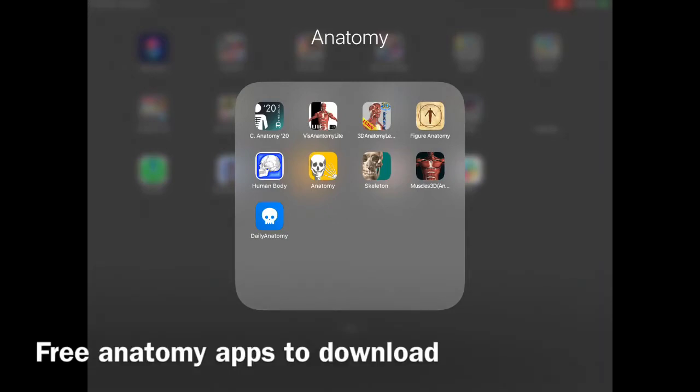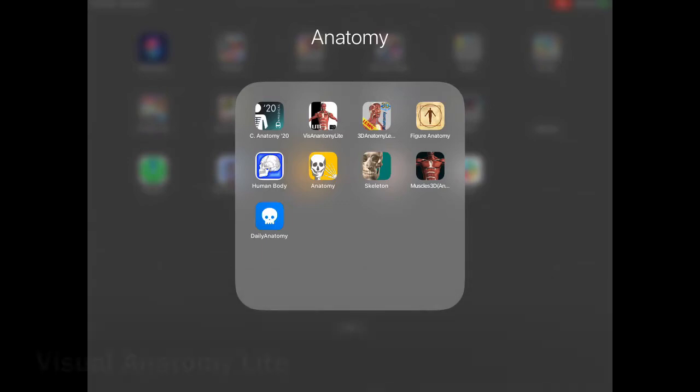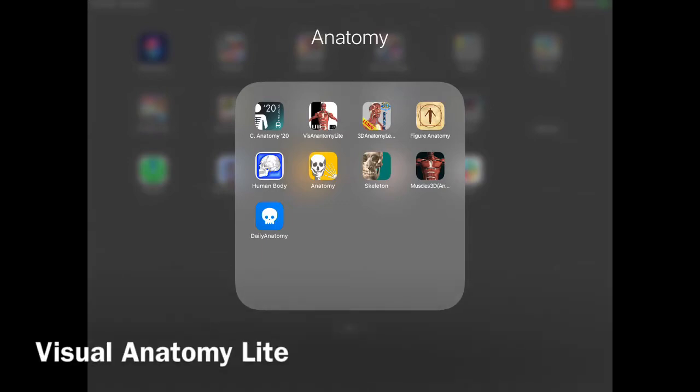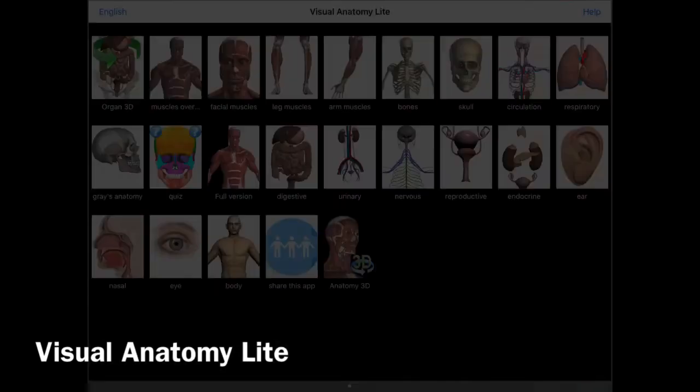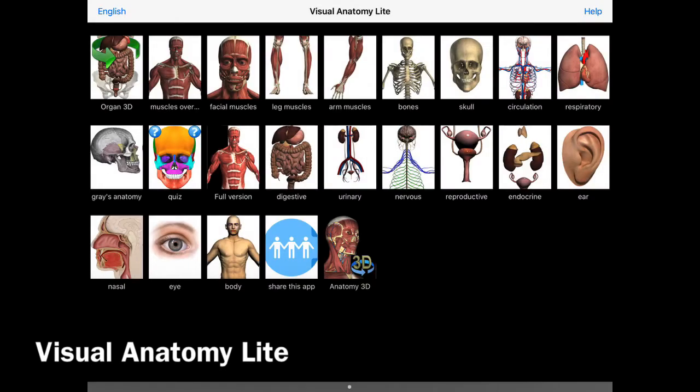Hello artists. I wanted to share with you some of the apps that are free that you can download to enhance and amplify your knowledge of anatomy as you draw this quarter. Let's start with Visual Anatomy Lite.